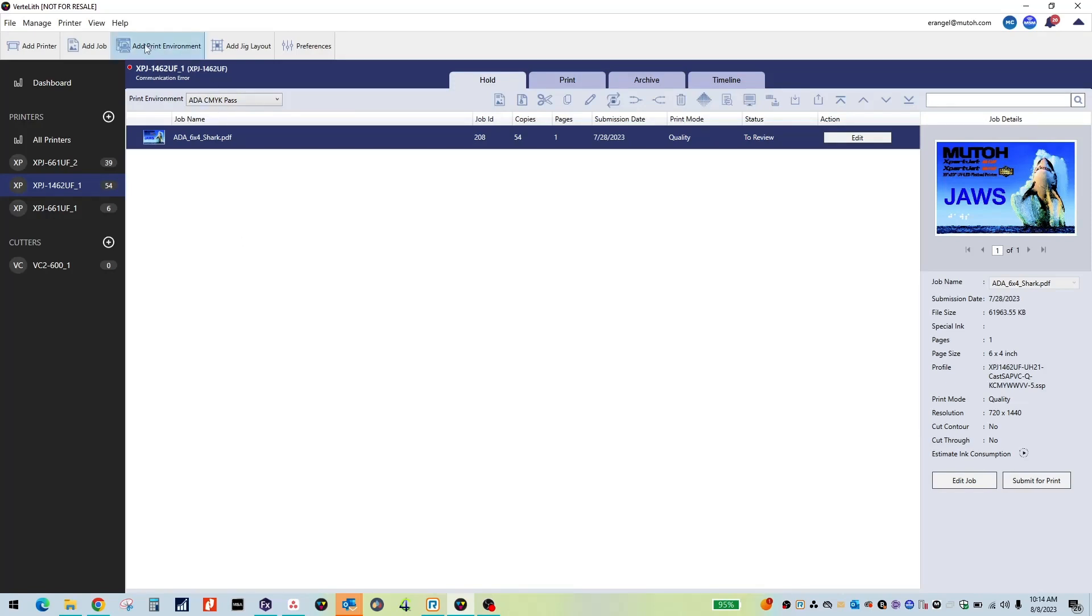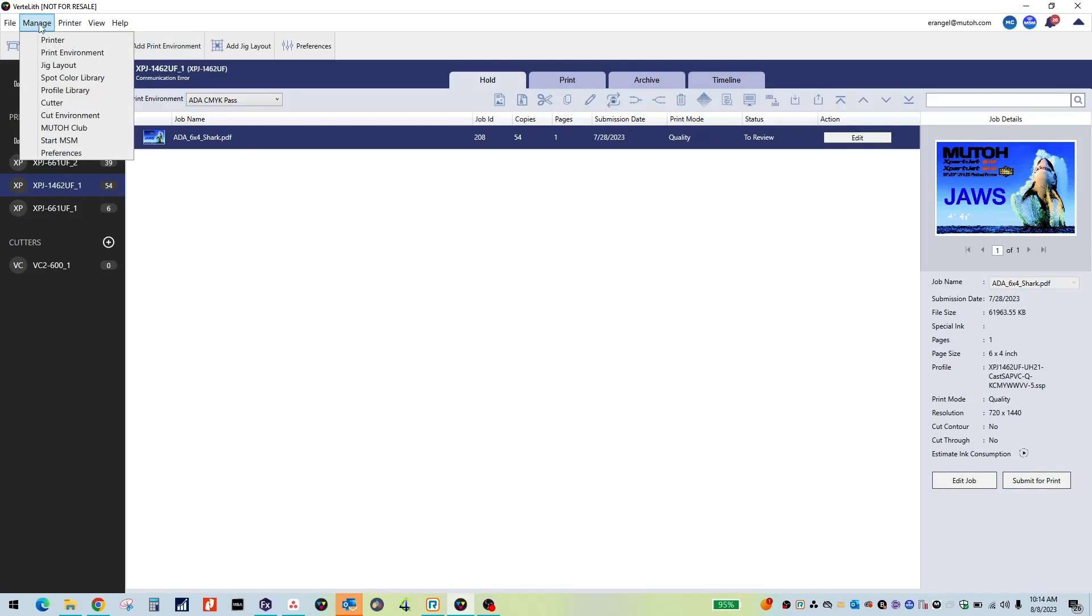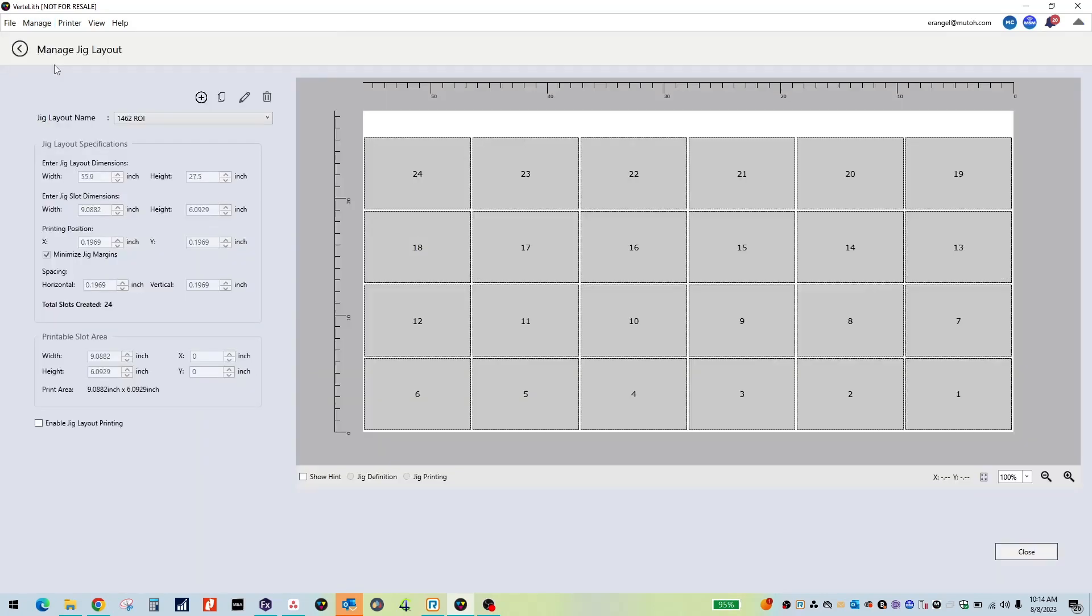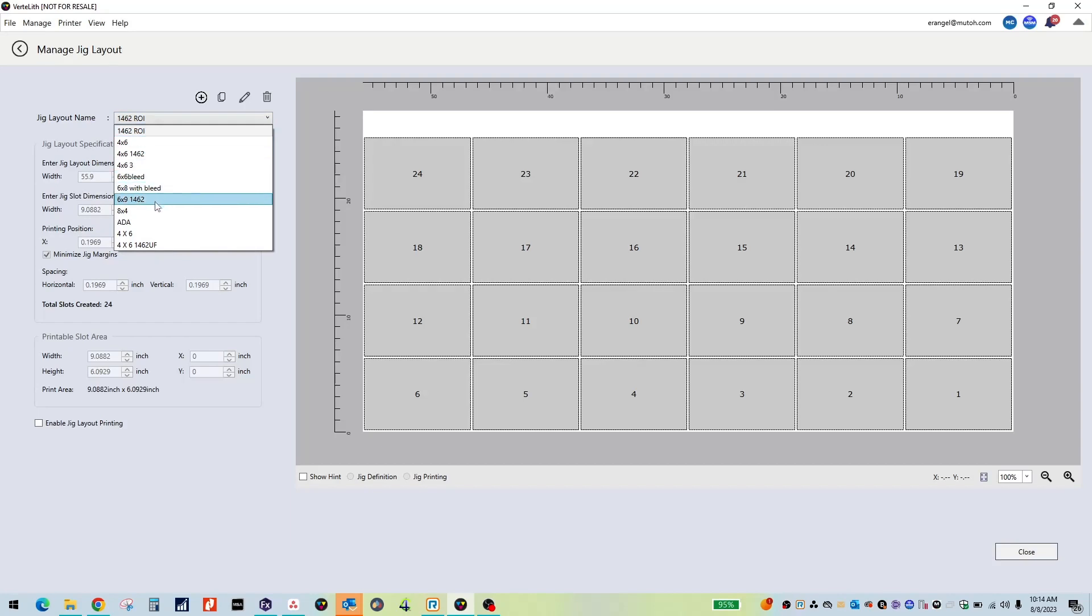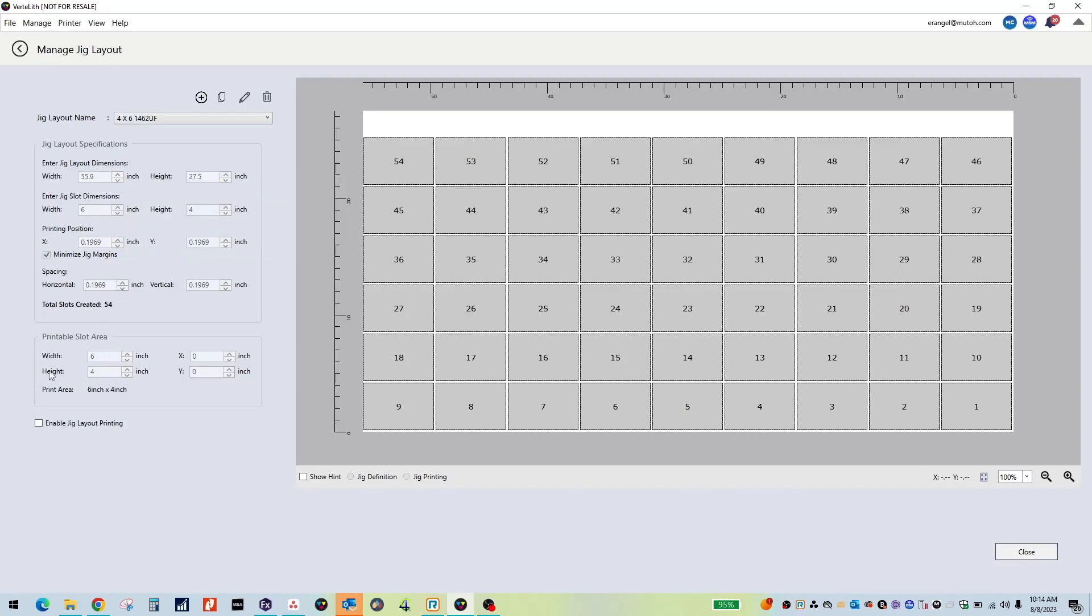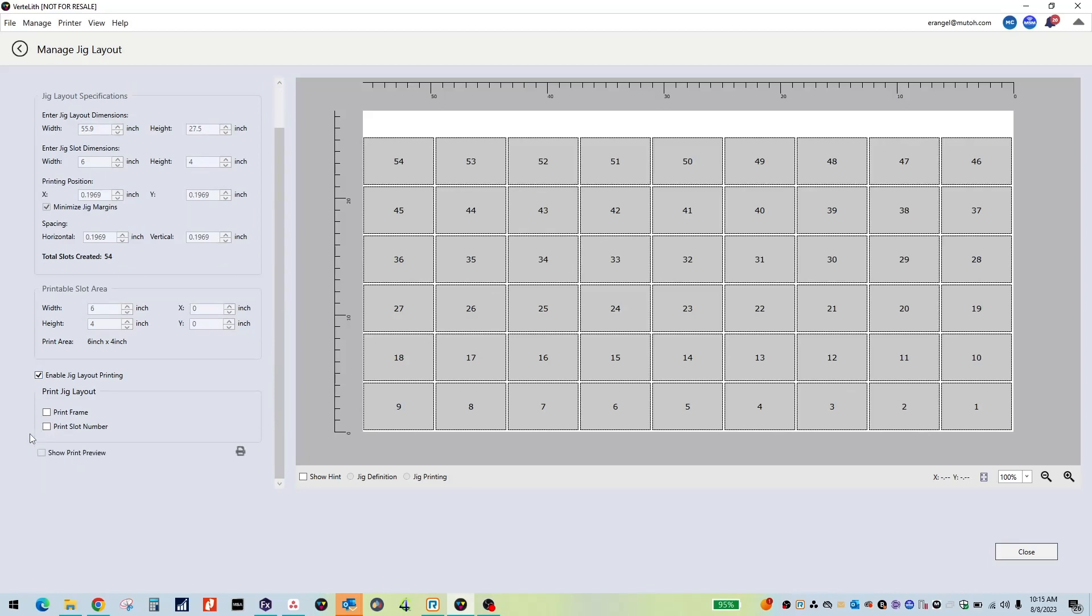Select Manage in Vertolith and go down to Jig Layout. Select the checkbox for Enable Jig Layout Printing. You can then select Print Frame and Print Slot Number.